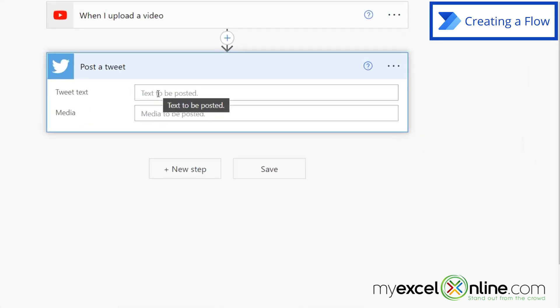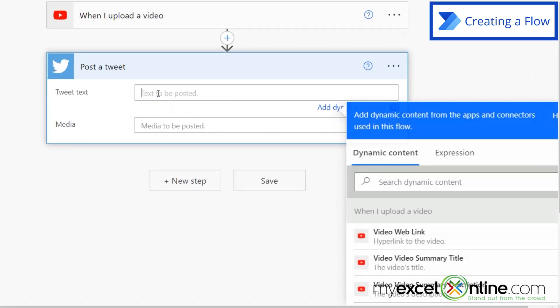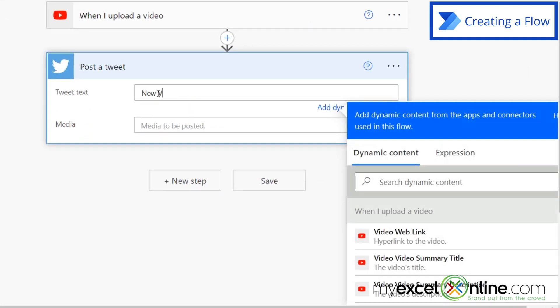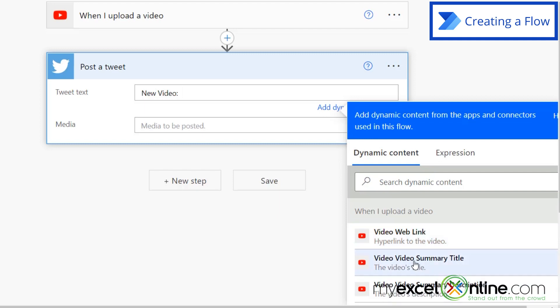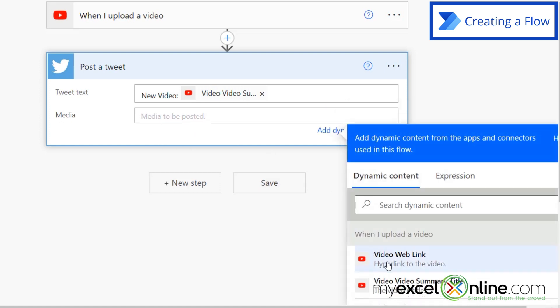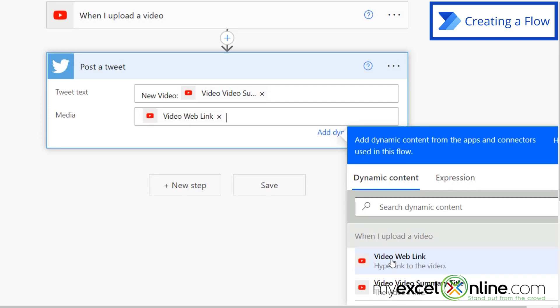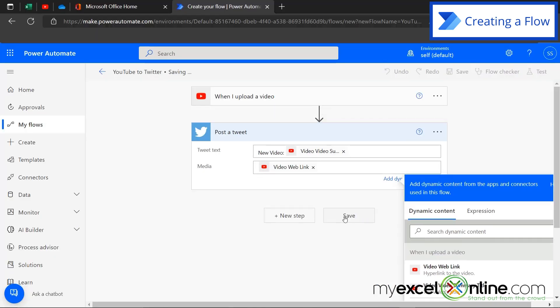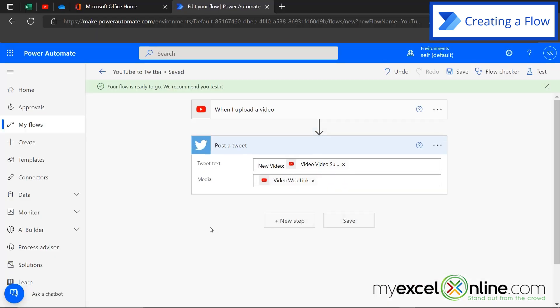Now my tweet text is going to say new video. But do you notice when I clicked in here and started typing that this box appeared over here. This is all the information I can get from the video that I just uploaded. So I would like to say new video with a colon. And I'm going to put the video summary title right after that. So whatever the new video summary title is, is what's going to pop in right here. And then I'm going to click in media. And I'm going to click the video web link. And then I'm going to hit save. And my flow is ready to go.